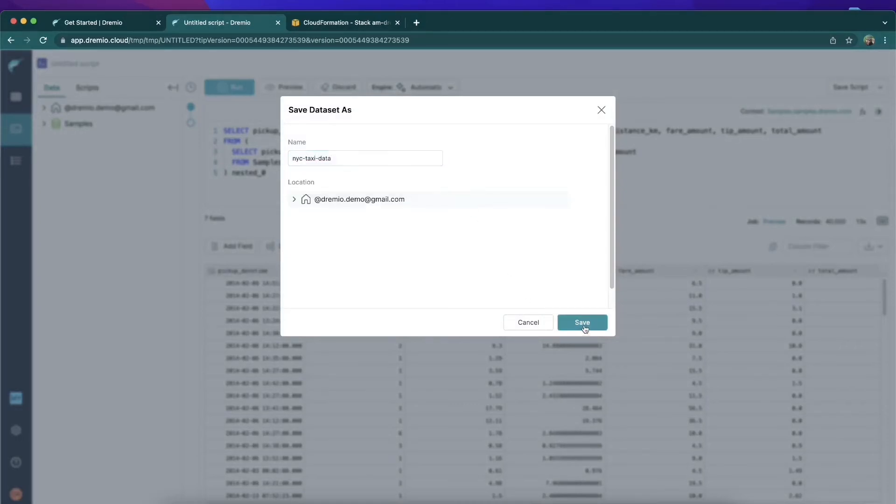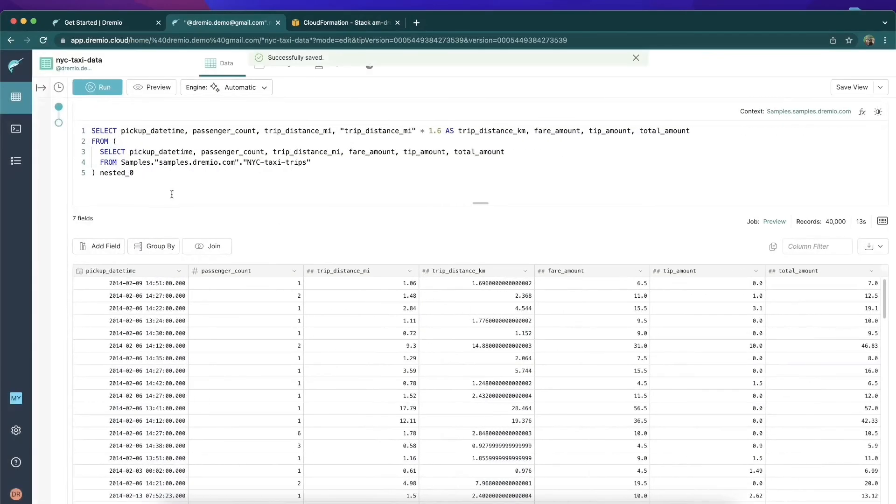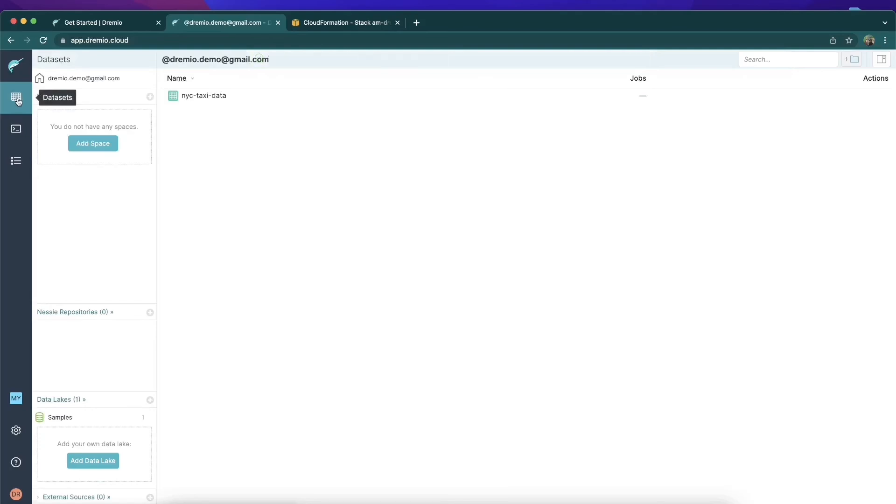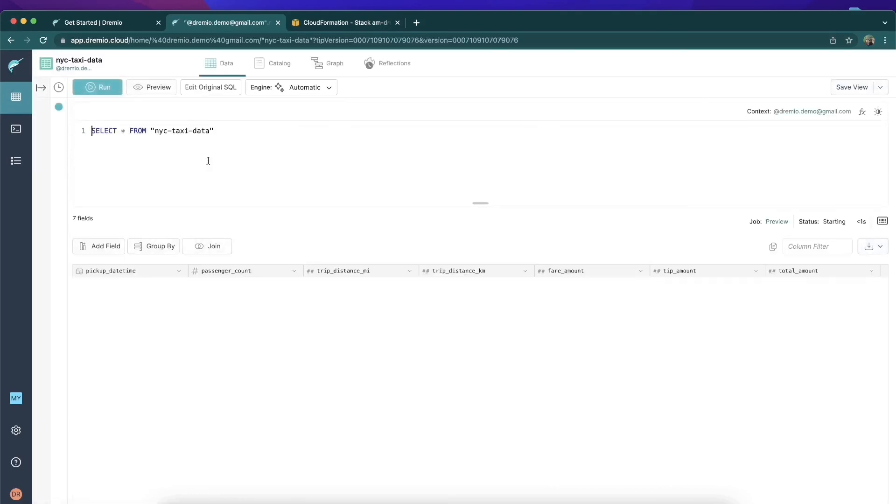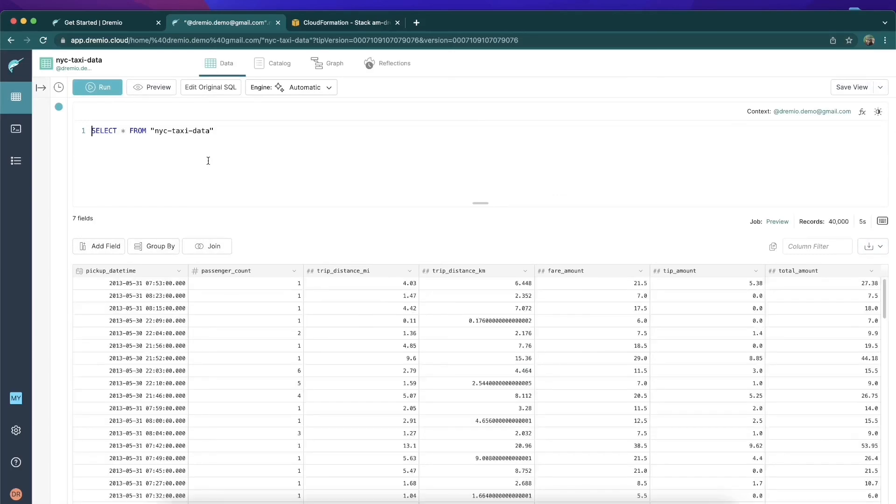And now I can quickly access this view—I don't have to recreate that calculated field every time I want to look at the data. So now that we have that loaded up, what we're going to want to do is load this data into Tableau for blazing fast BI.